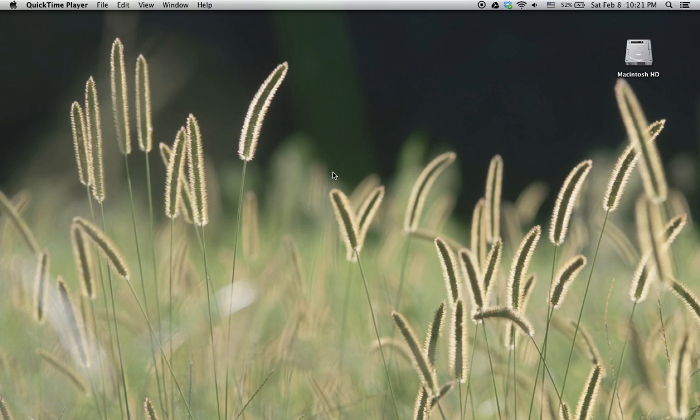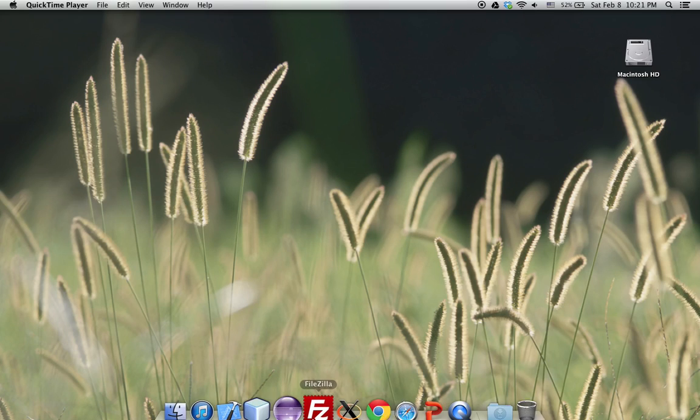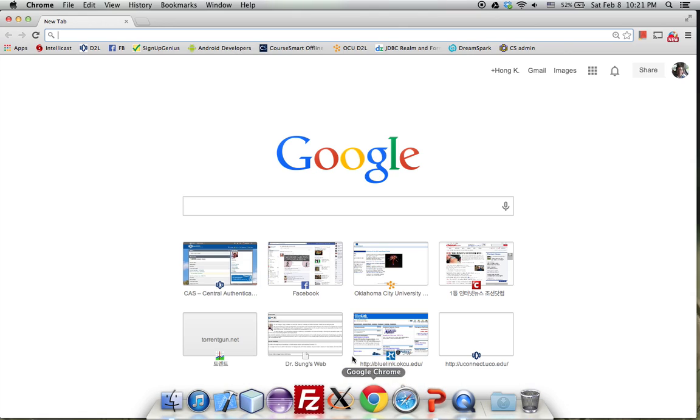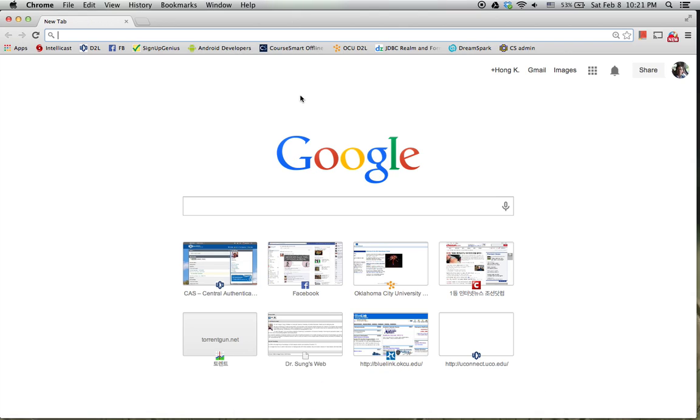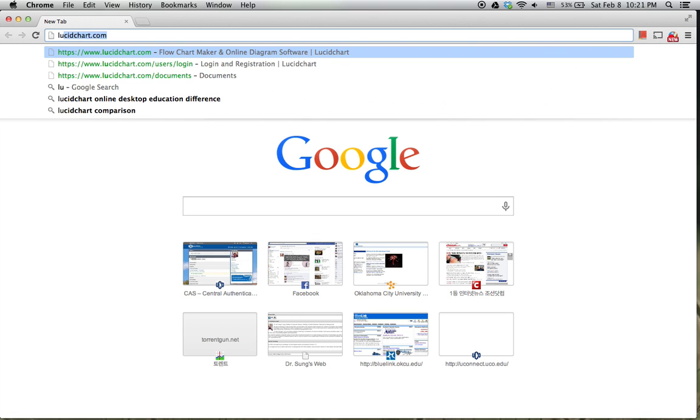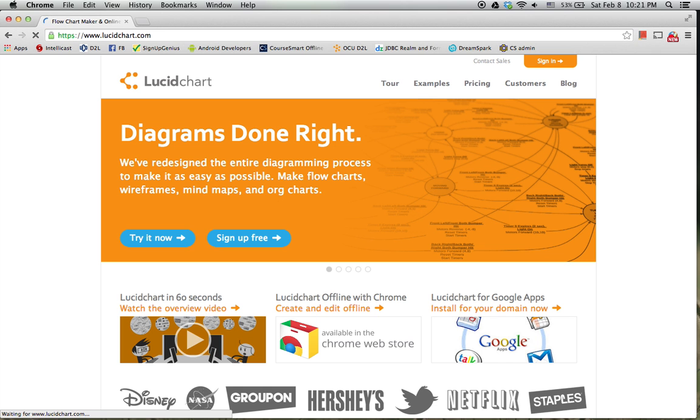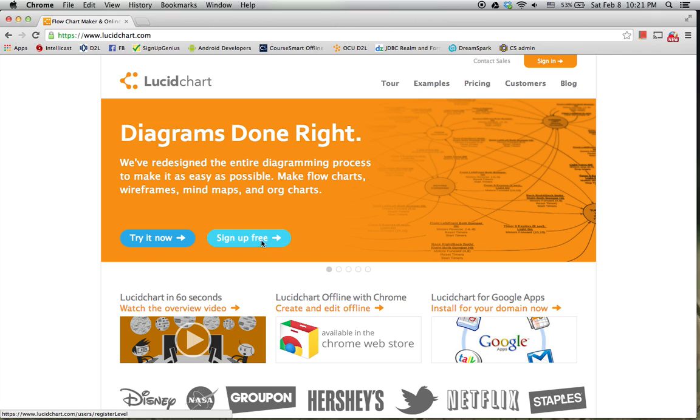This video shows how to use Lucidchart to draw UML class diagrams. If you don't have an account yet, you can sign up free. That's sufficient for our class.